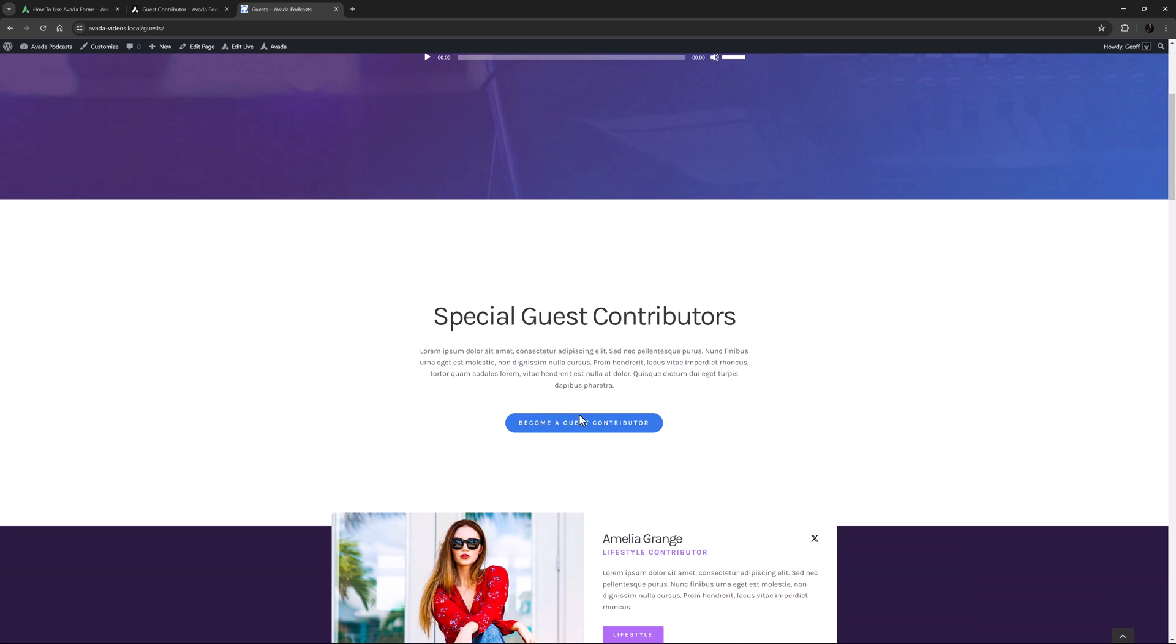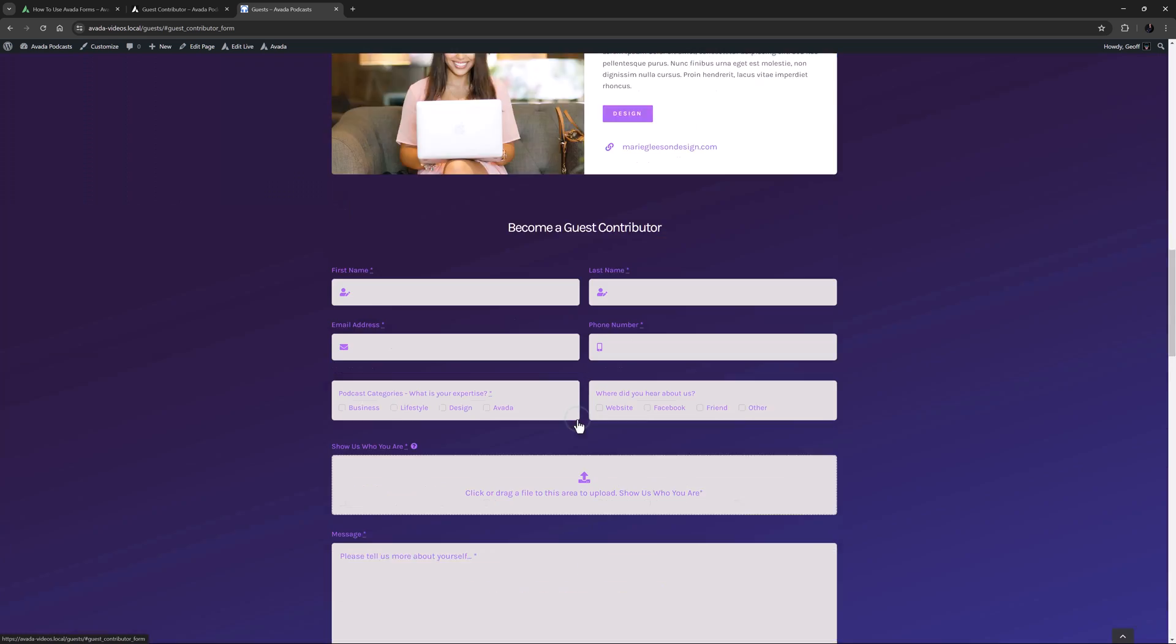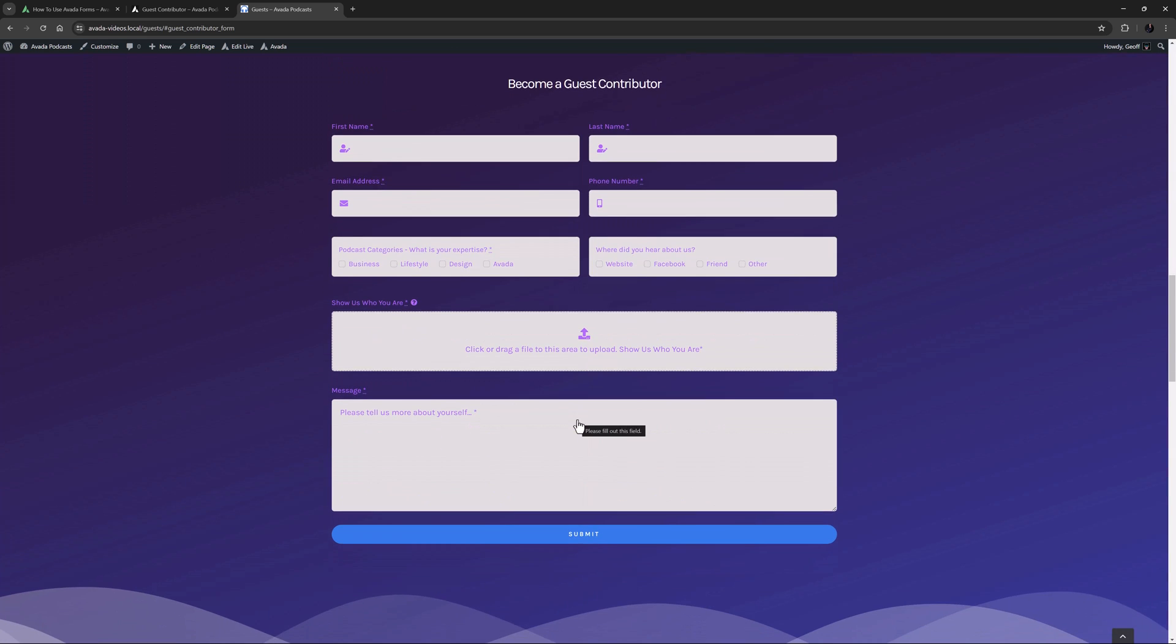OK, I'll just click my Become a Guest Contributor button here, and it scrolls down to the new form. And there it is. Custom. Functional. Awesome. That's the Avada Form Builder.